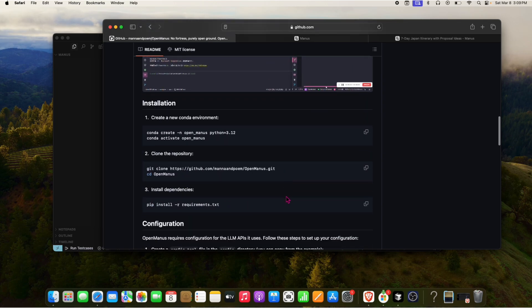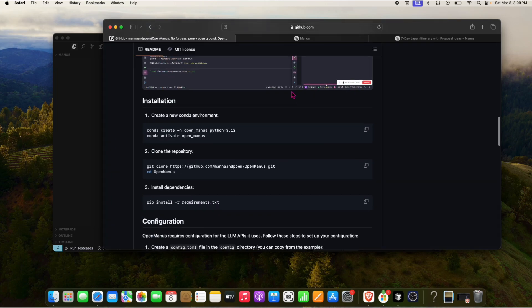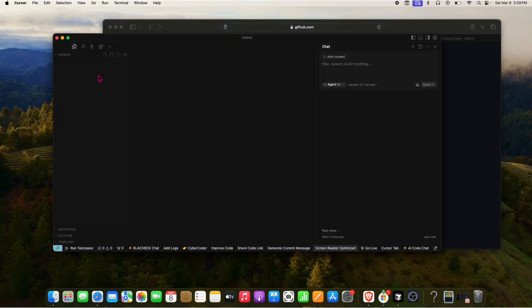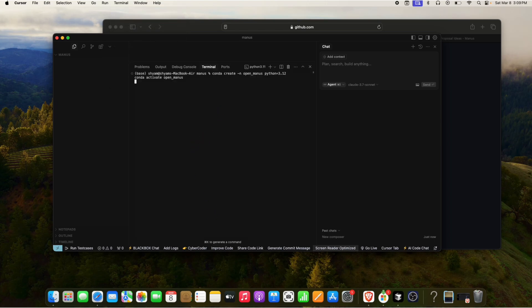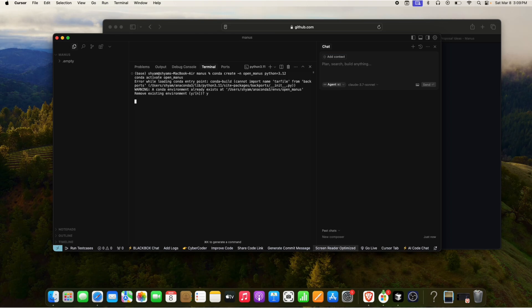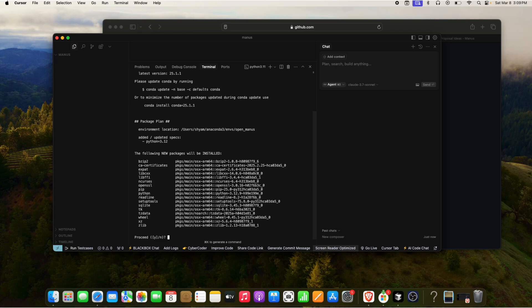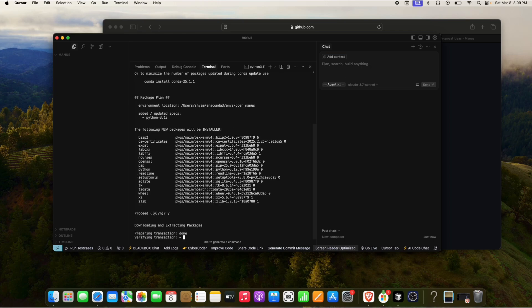Go to the link I'll provide in the description or comment section. First, we need to create a Conda environment where we can clone the repo and run it. Go to the terminal, open a new terminal, and it will ask if it can remove the existing environment — say yes and keep accepting.